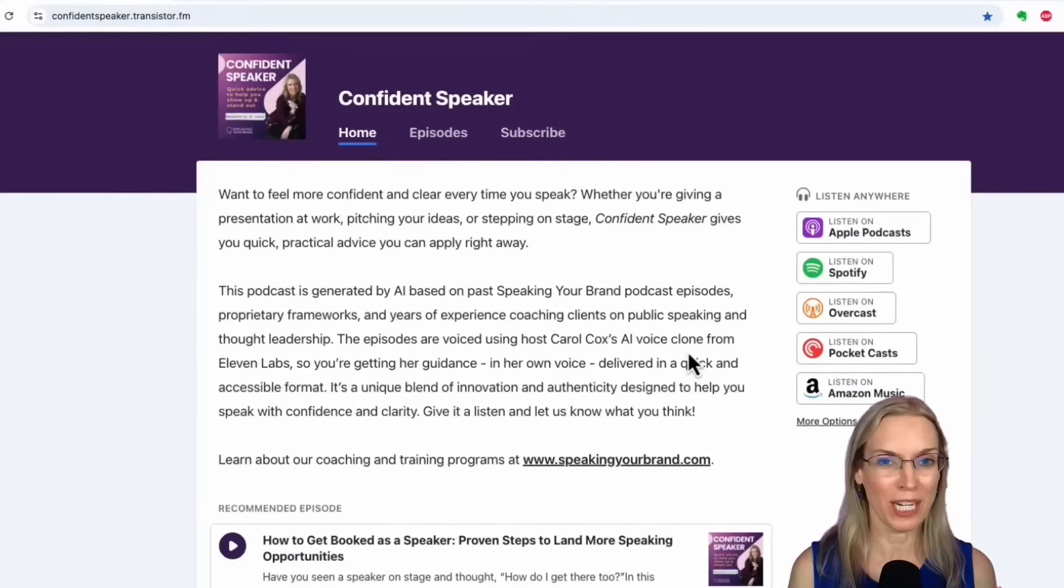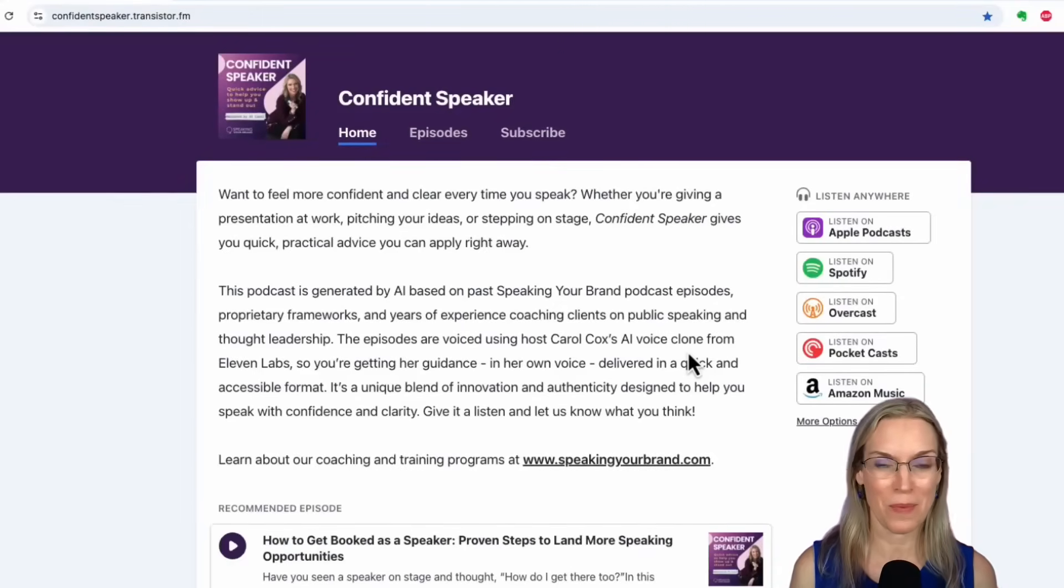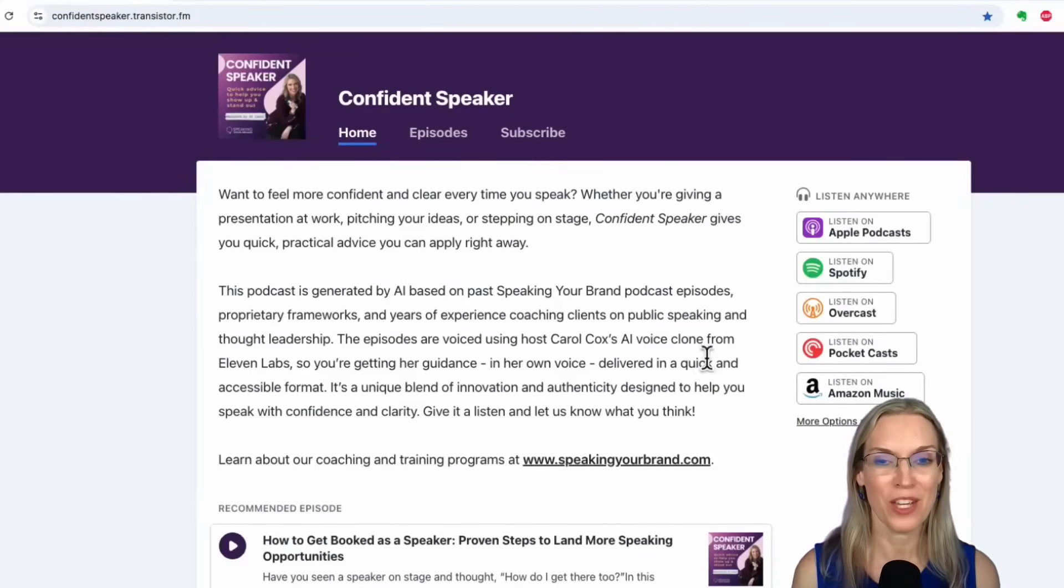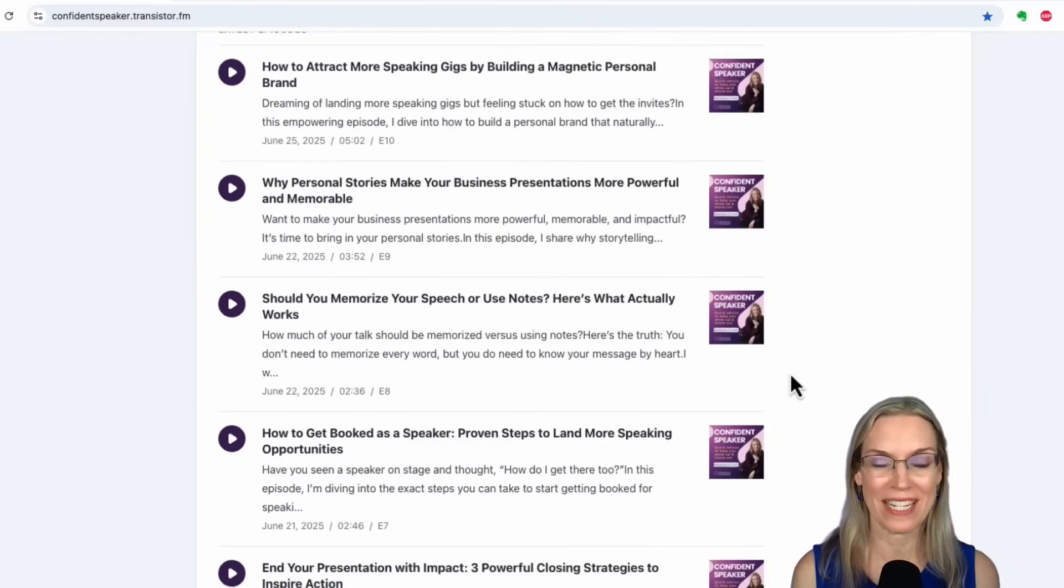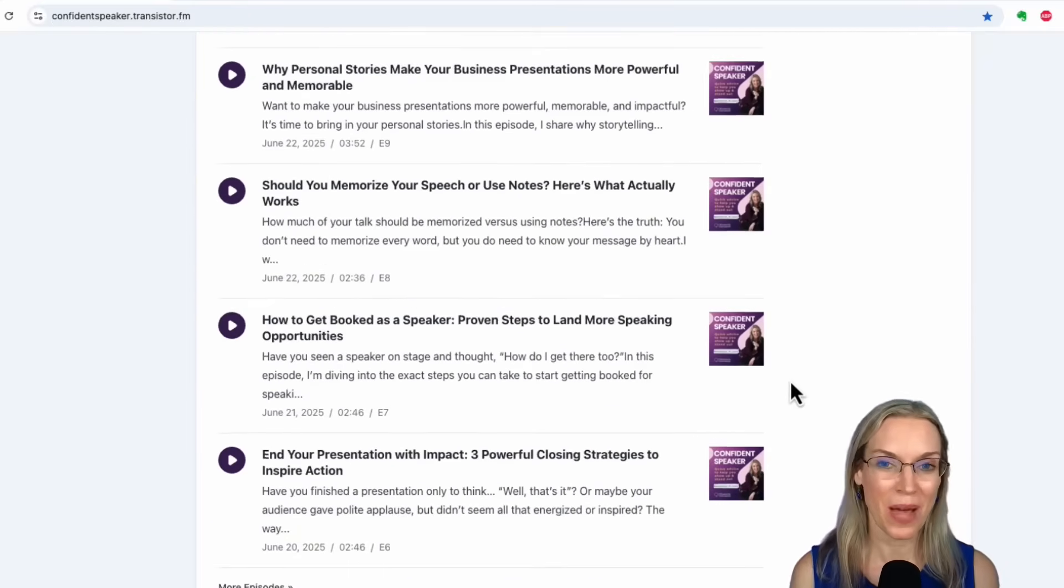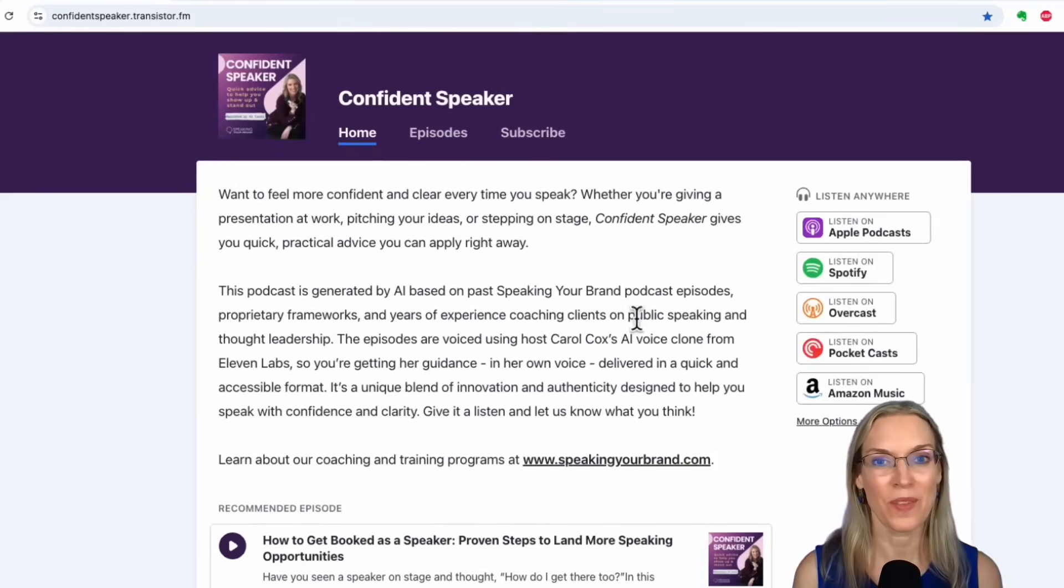Here's my new 100% AI generated companion podcast, Confident Speaker. You can see I've already published quite a number of episodes. So how does this work?